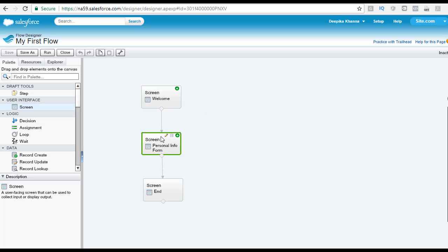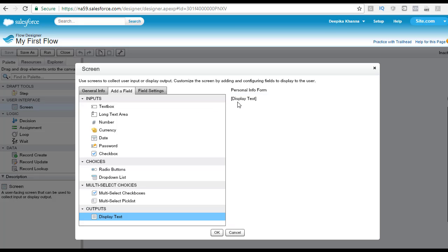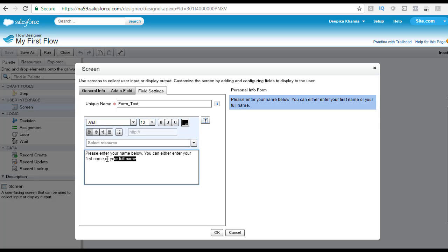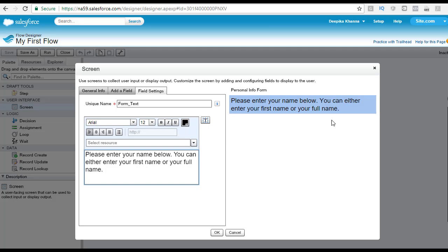Now let's go ahead and edit our personal info screen by clicking the edit button. We are going to add a display message to this screen. The unique name for this display text field is 'form_text'. The message will say: 'Please enter your name below. You can either enter your first name or your full name.' Let's go ahead and format it a little bit — we are going to change the font size to 18, and you can see this message on the right side of the screen.